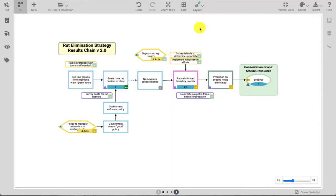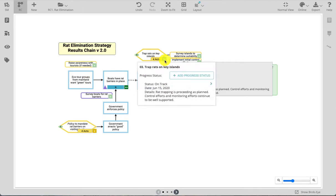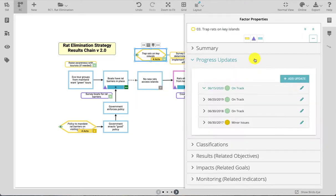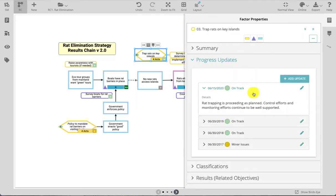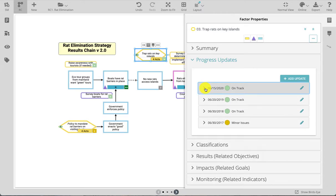Strategy and activity progress status is viewable and editable using the same tools. Hover over the status light in order to see the most current status report. Click once on the status light to either add a new progress status if you have editor permissions, or for any viewer of the project, view all current and past status reports for the strategy or activity.